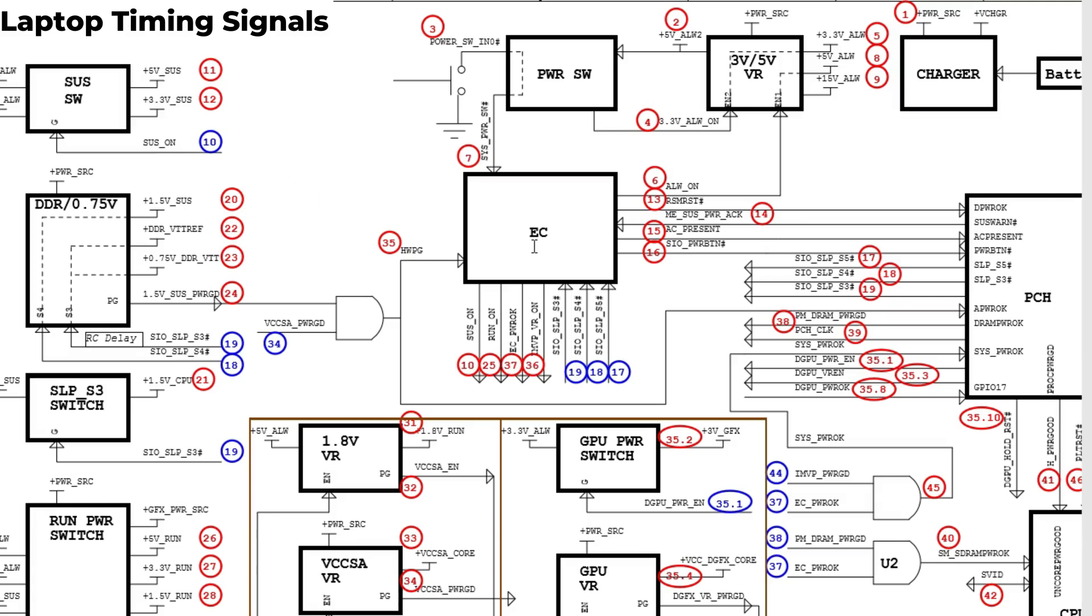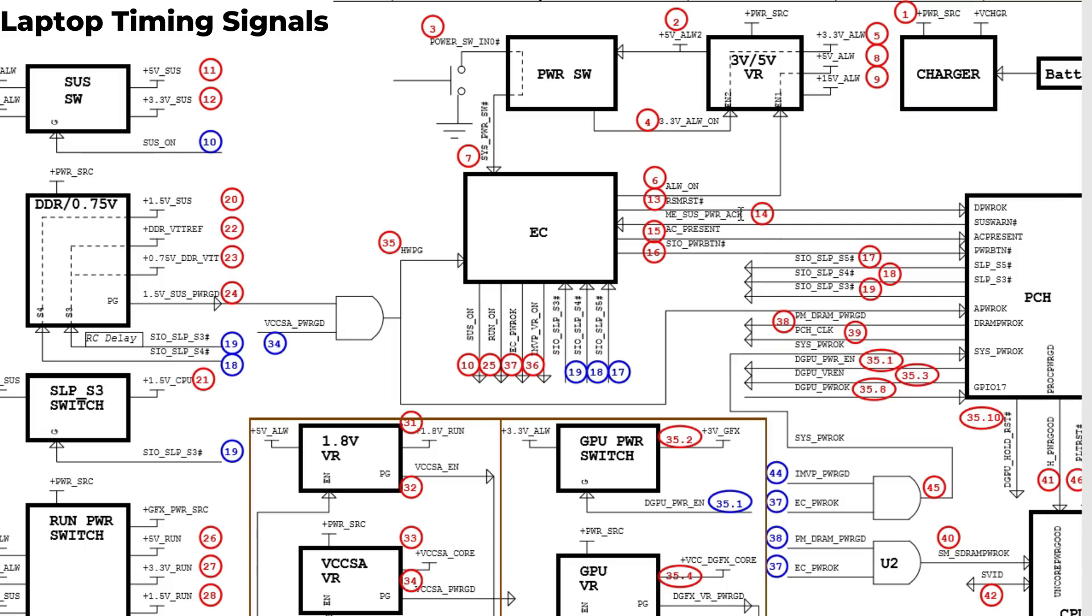We get these two voltages, then we have 13. After those voltages are generated, 3.3 volt and 5 volt SAS, the EC will then generate some important signals, enable signals.